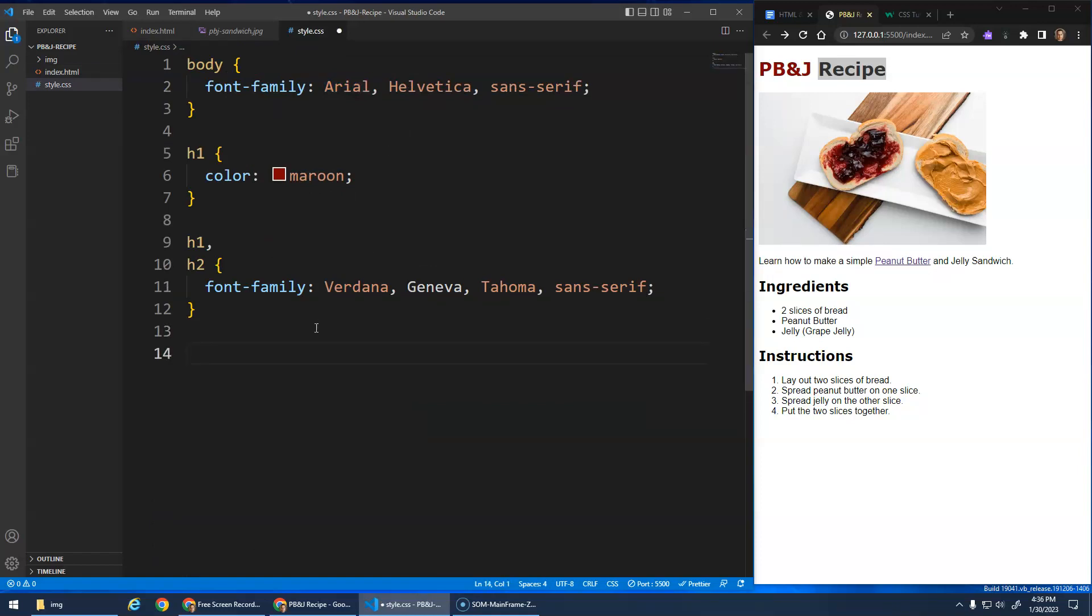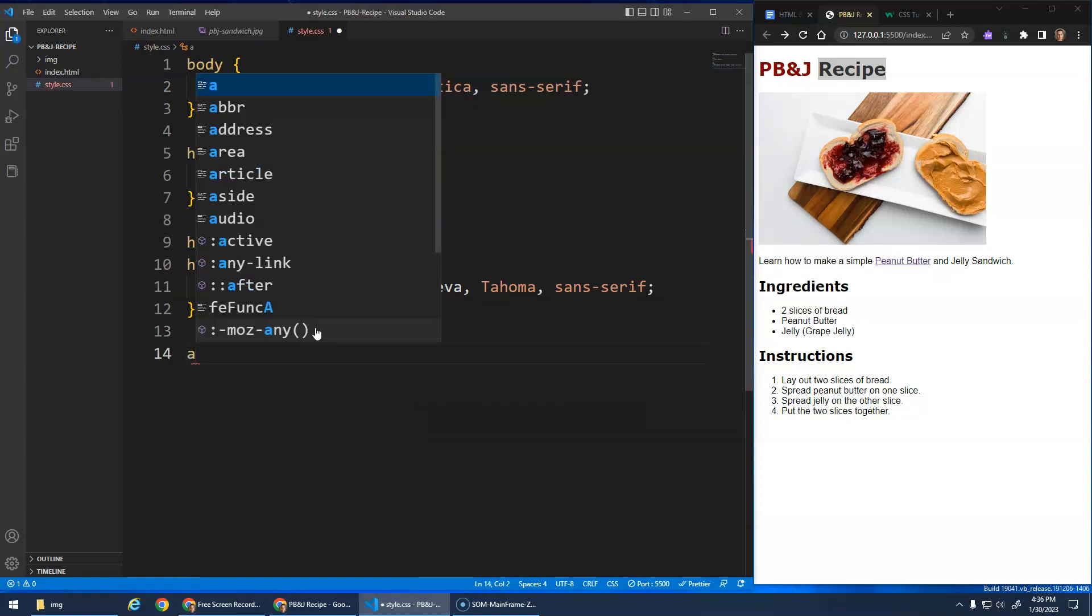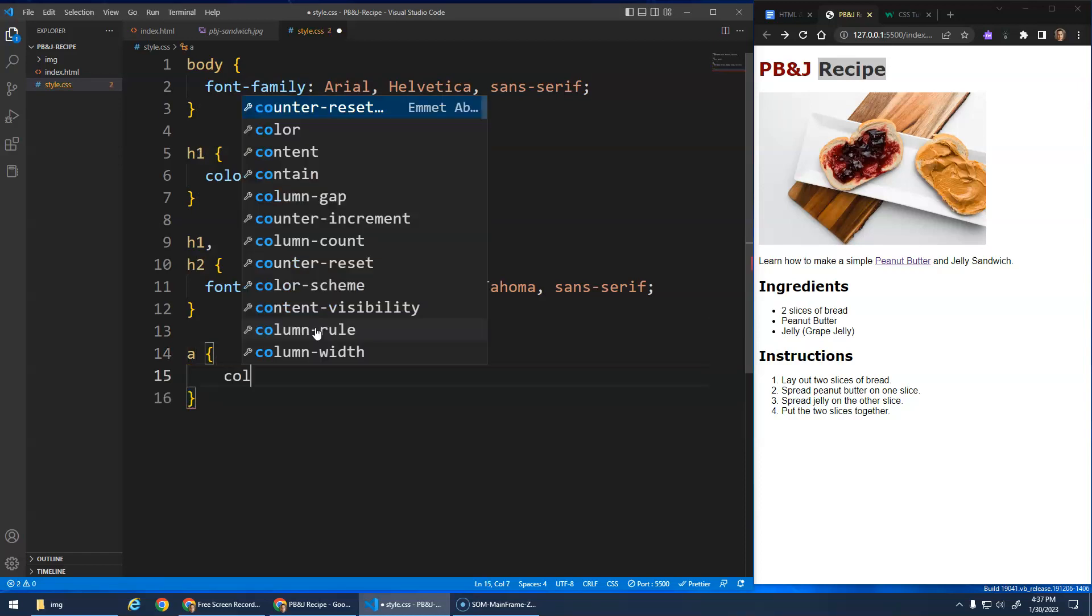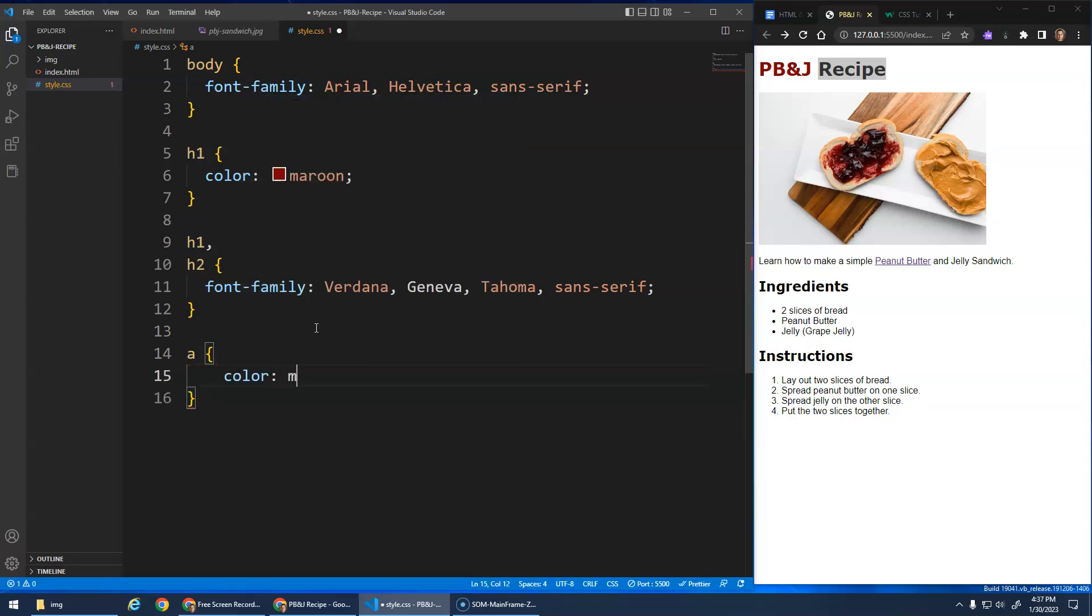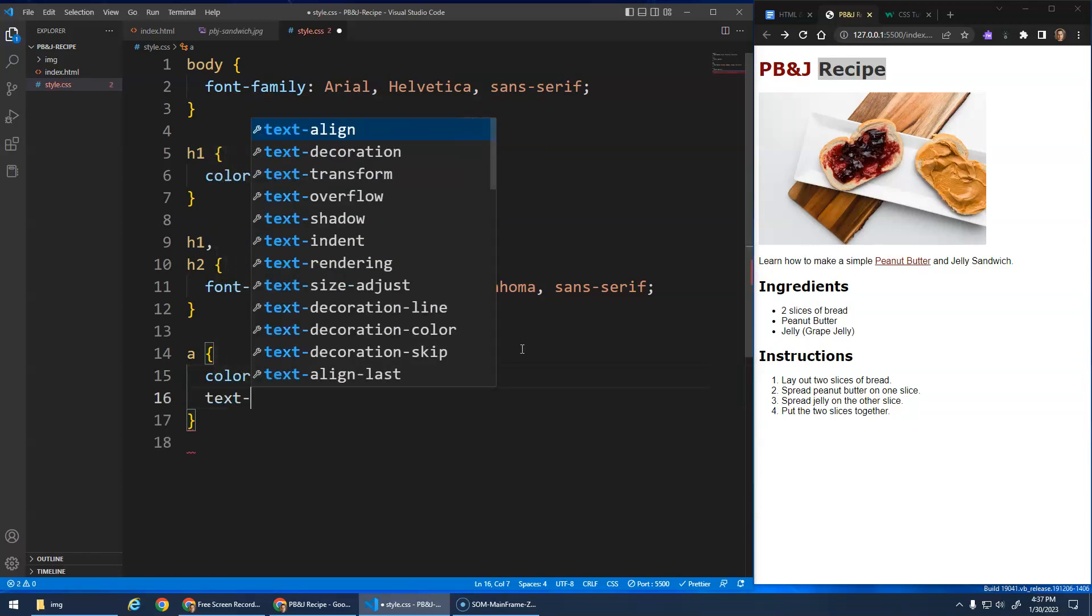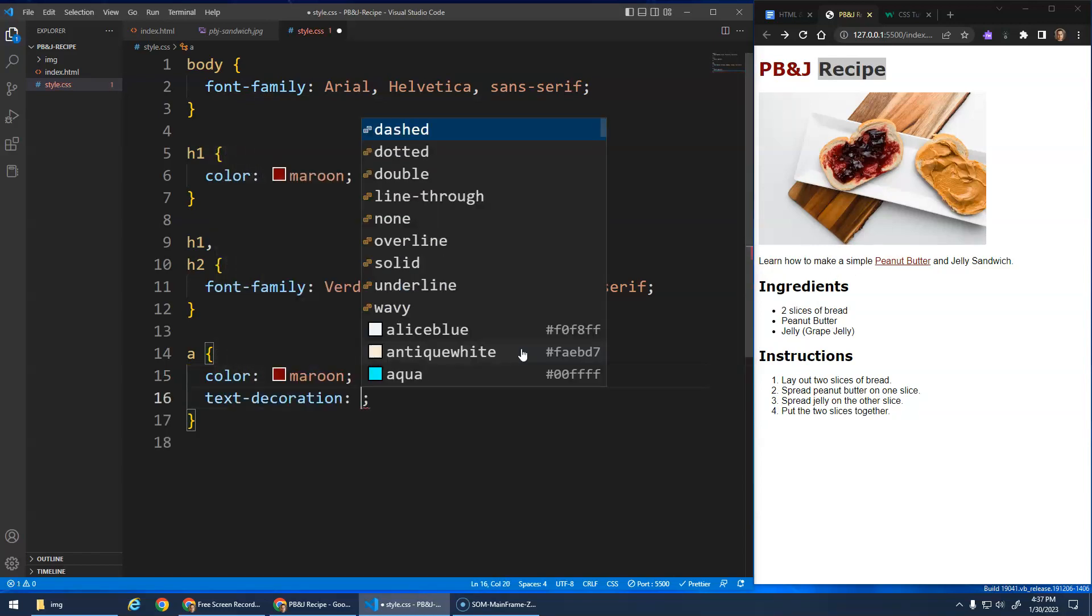I don't like those default styles. I can say I'm going to select all of my A tags and I'm going to change them to have a color of, let's go maroon actually as well. So that's a color of maroon.